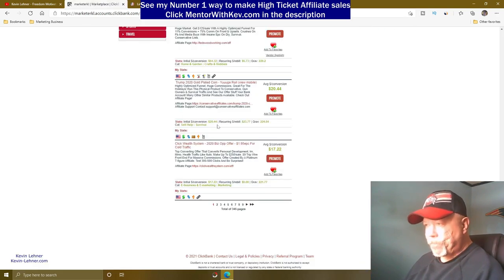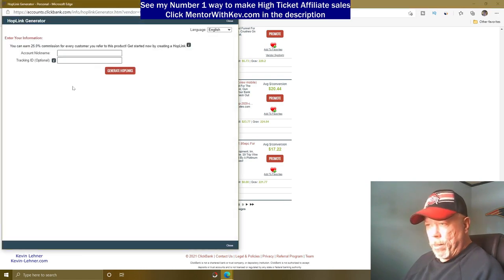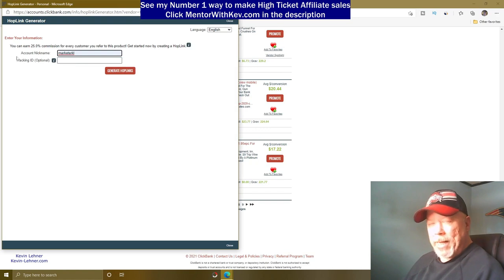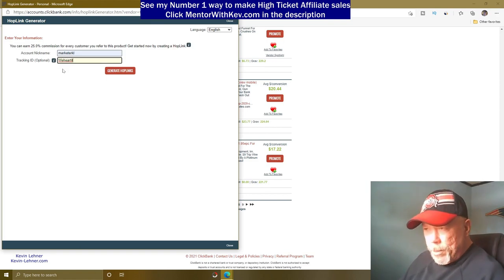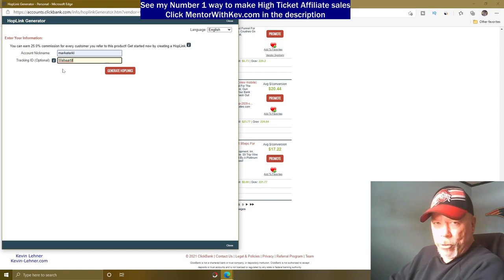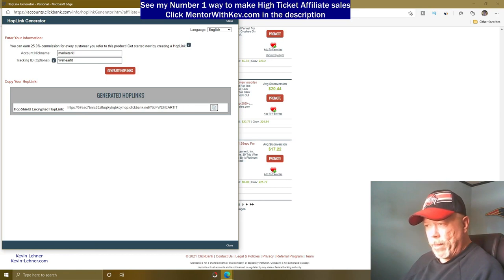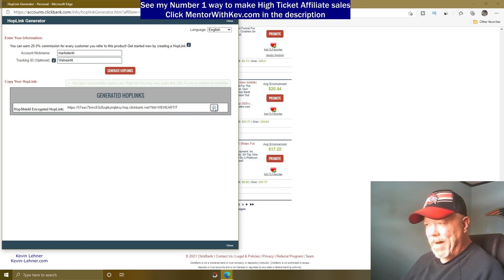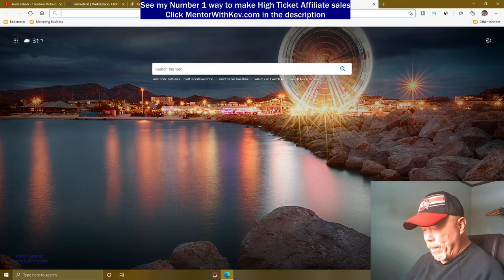Go back to Clickbank, find the Trump gold-plated product, and click 'Promote.' Enter your account nickname and optionally a tracking ID — I'll call mine 'weheartit' so I can track where clicks come from. Then click 'Generate HopLink' and it gives you your affiliate link.